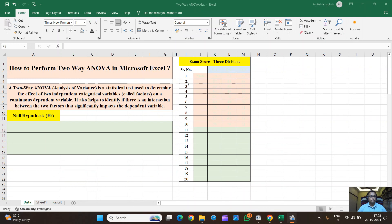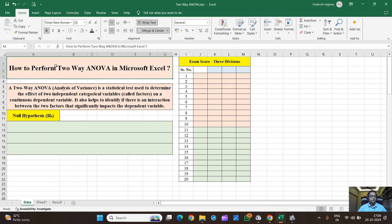Hello friends! Let's try to understand how to perform two-way ANOVA in Microsoft Excel. A two-way ANOVA is a statistical test used to determine the effect of two independent categorical variables on a continuous dependent variable. It also helps to identify if there is an interaction between two factors that significantly impacts the dependent variable.